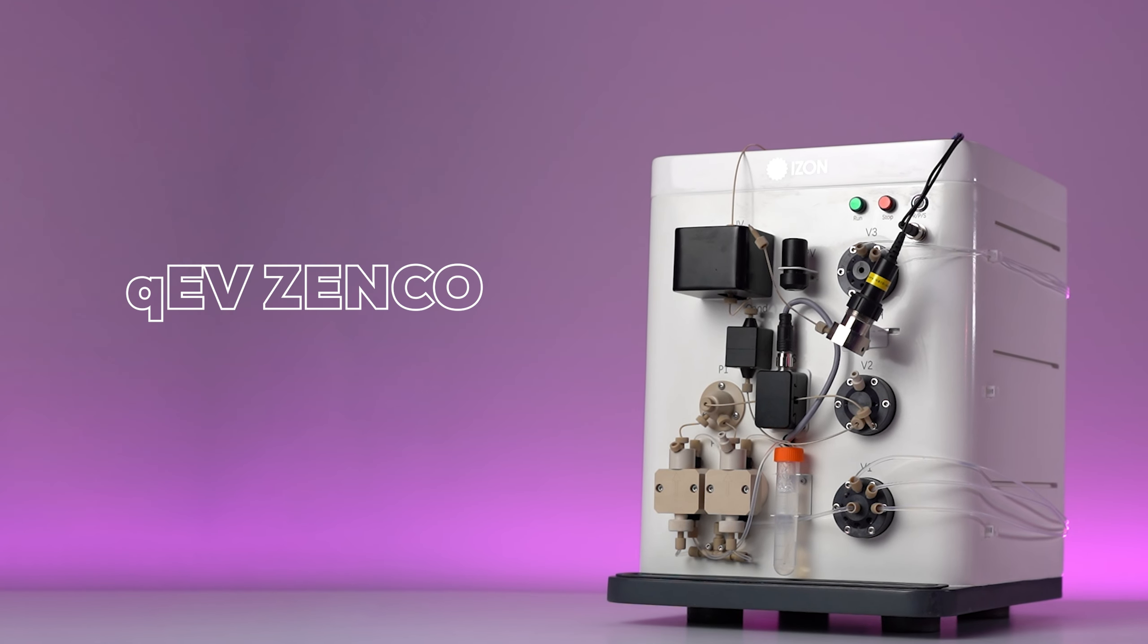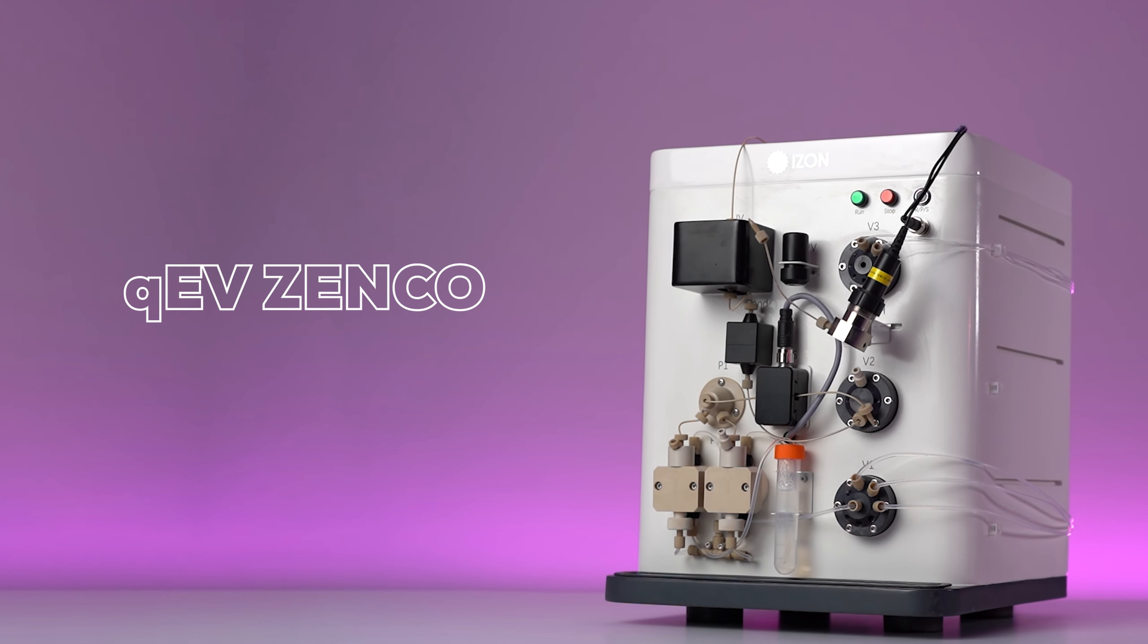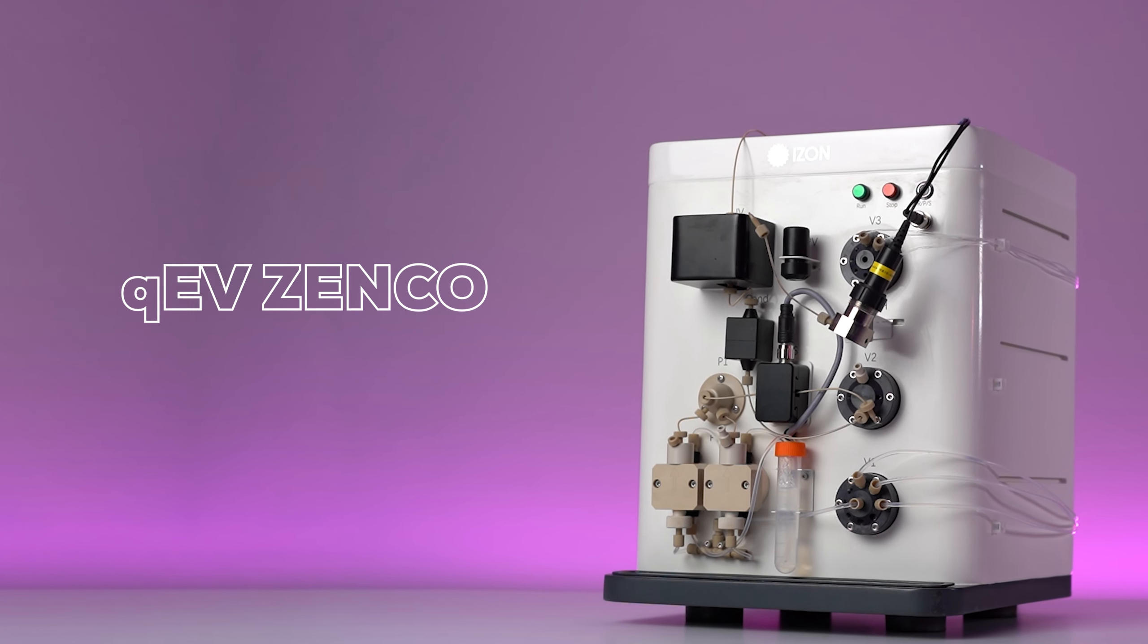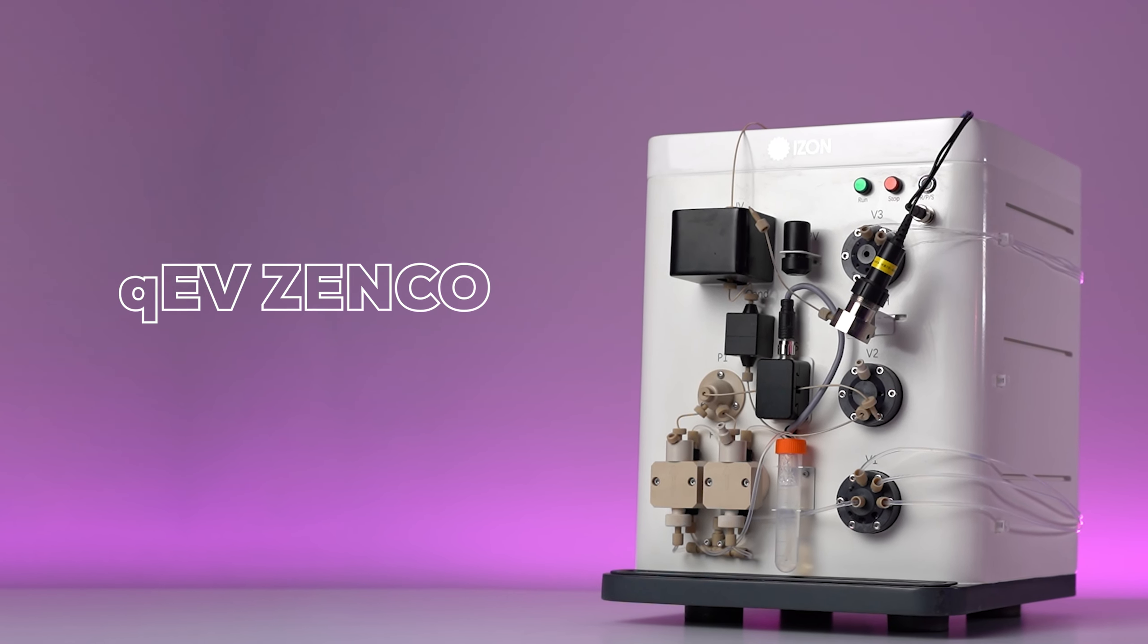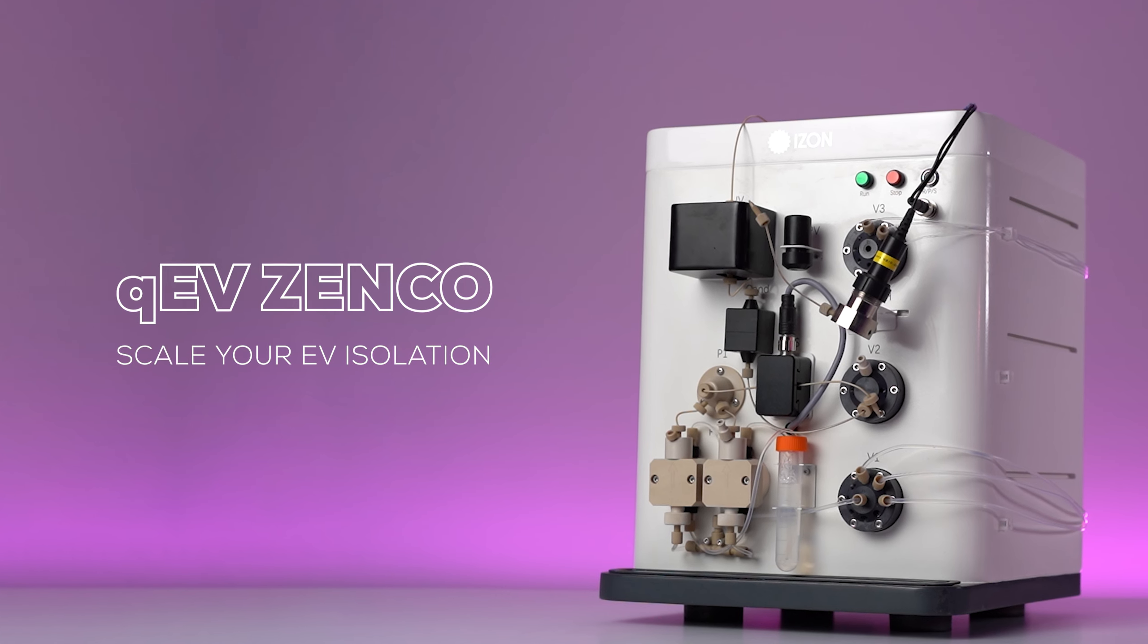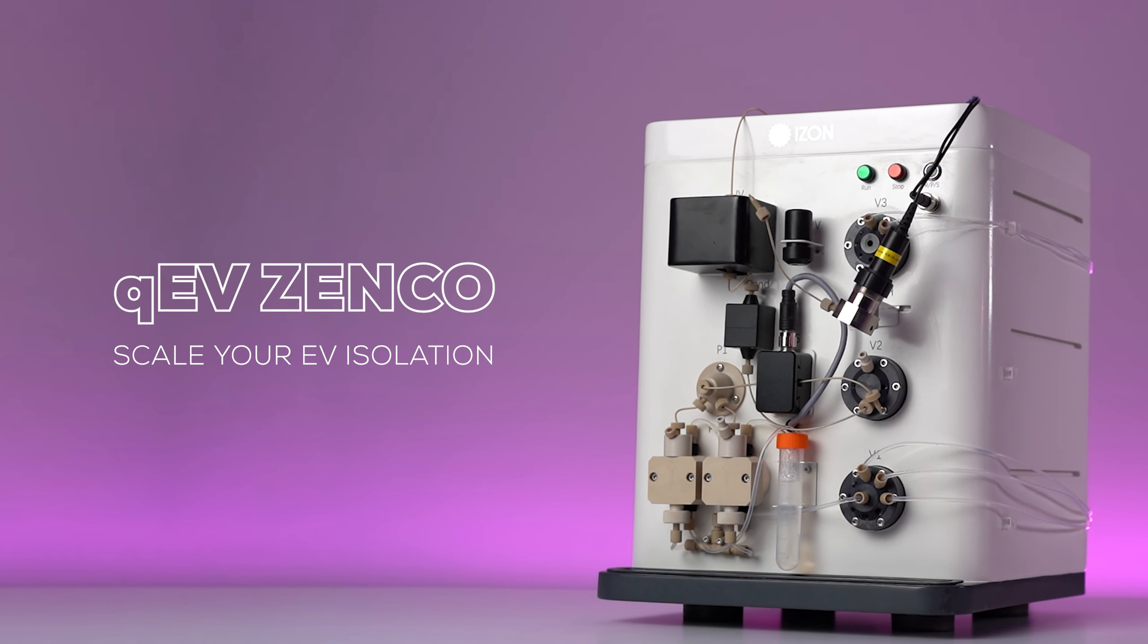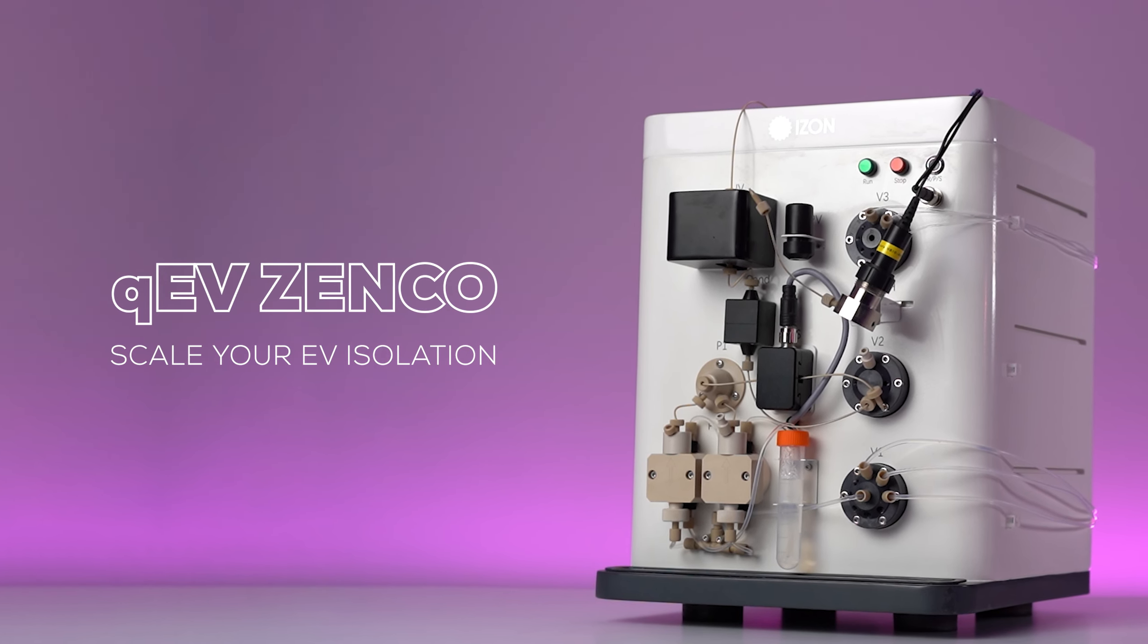Welcome to the QEV Zinco, IZON's automated chromatography unit designed for scaling nanoparticle isolation.